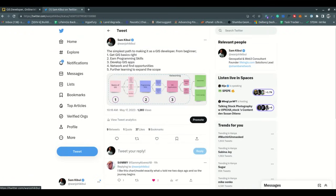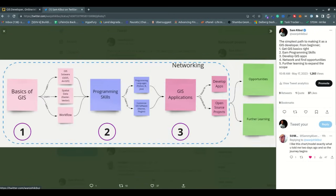Hey guys, today I want to share an important topic that I haven't talked about in length with most of you. I just made this tweet and got quite a number of responses in my DMs — people asking if they're on the right path, what they need to do to achieve this within a short period or specific time frame. I want to share what I meant, and there's an image here illustrating the shortcut you can take.